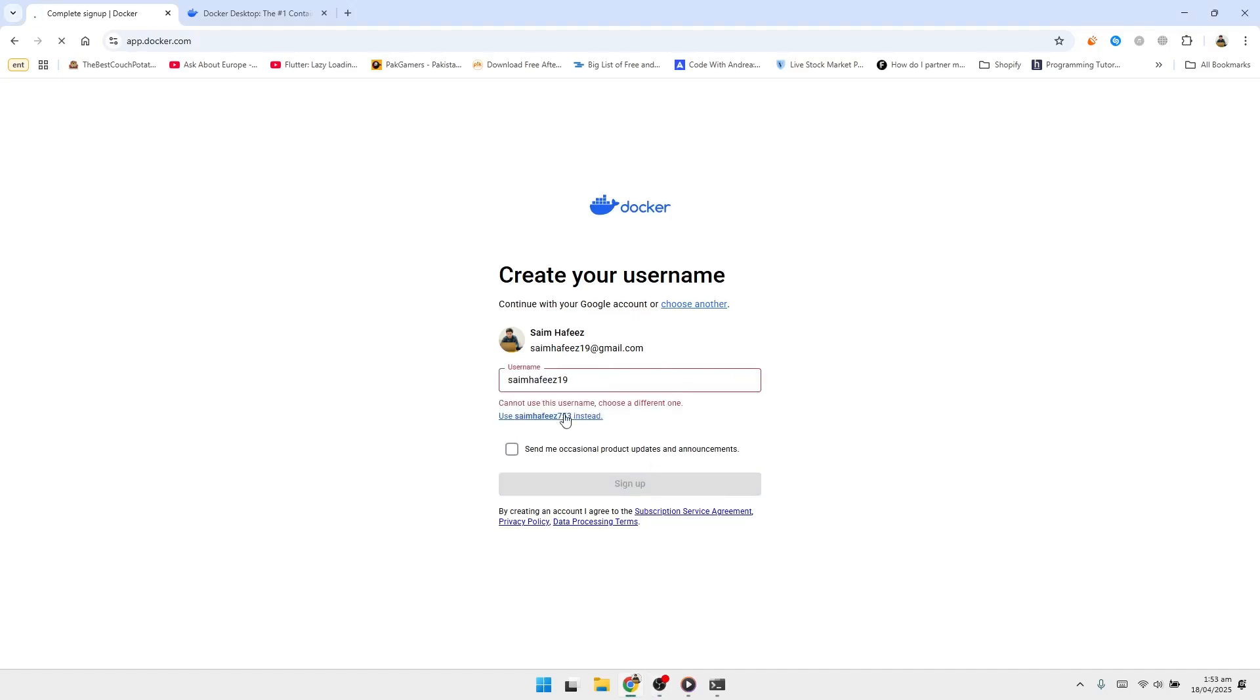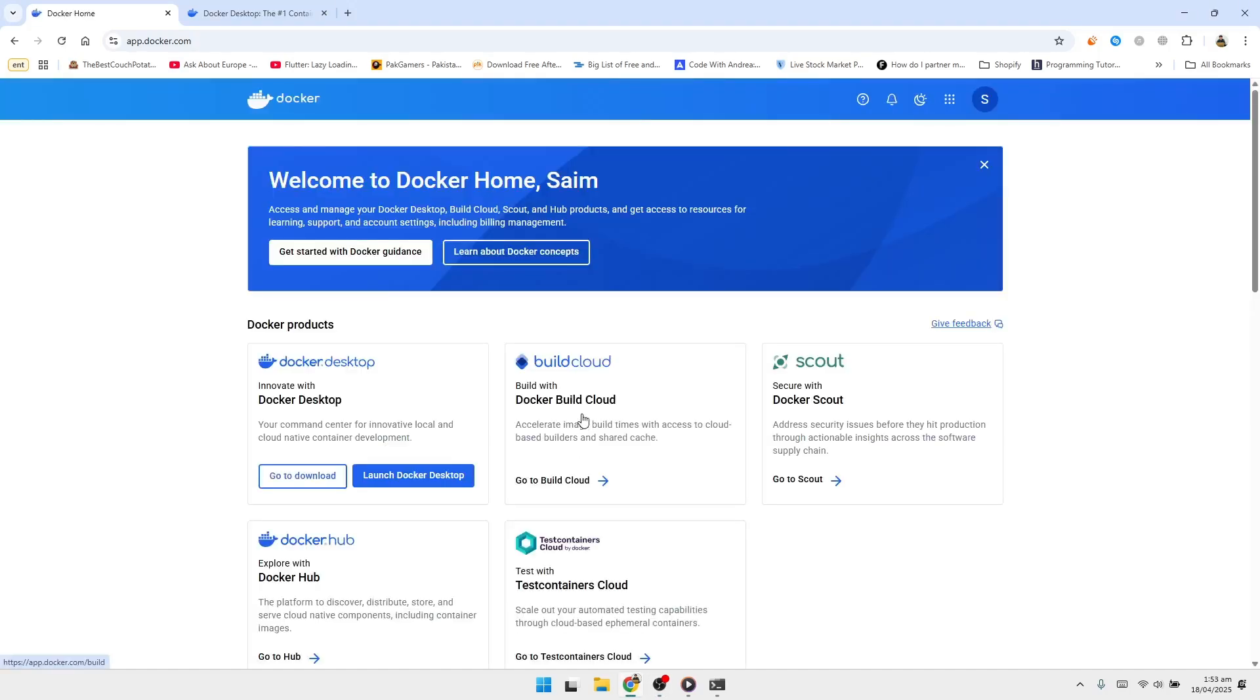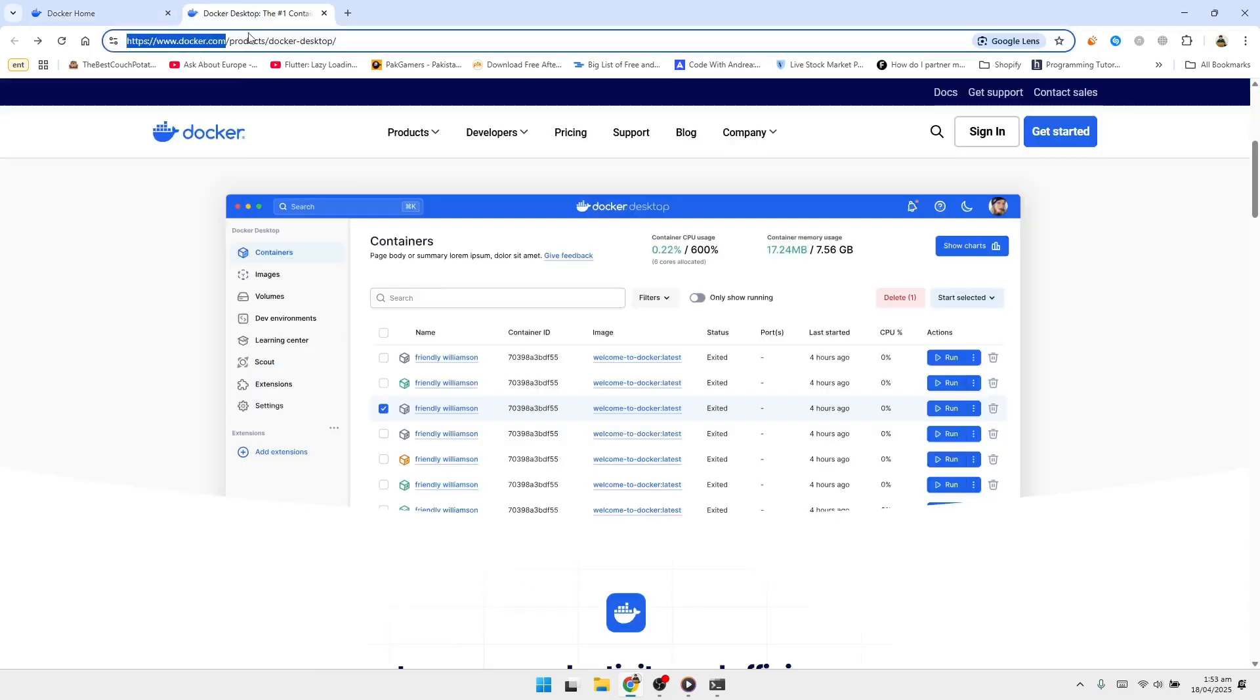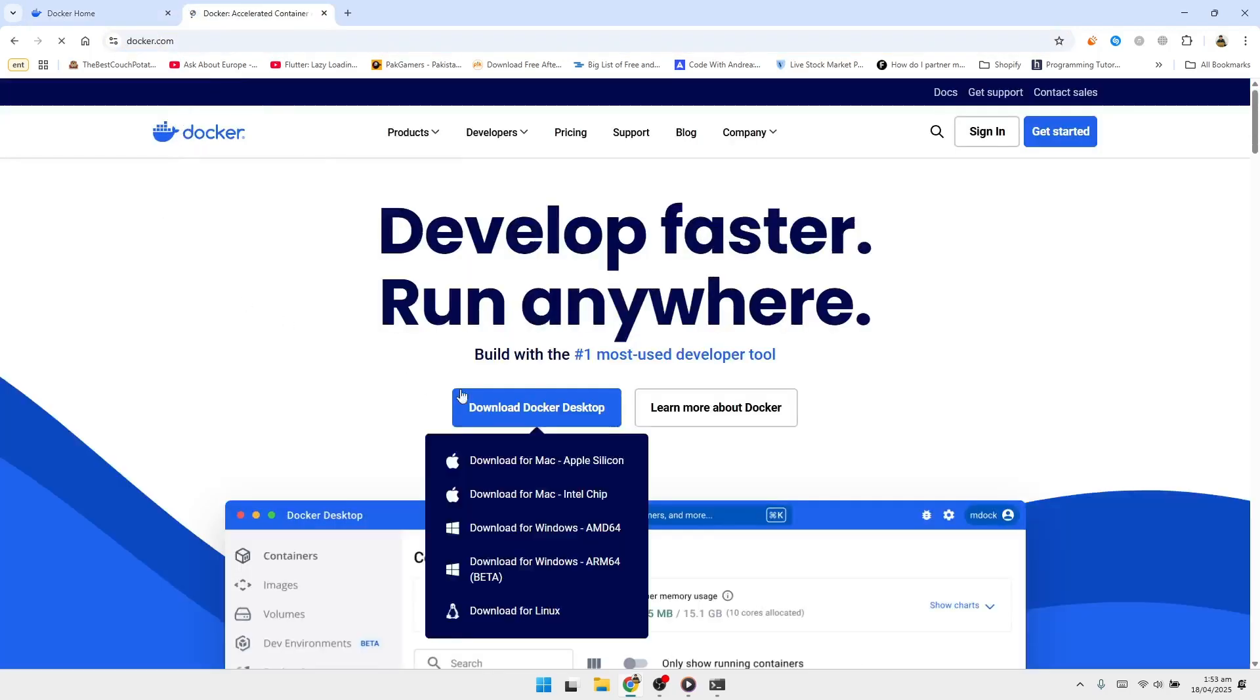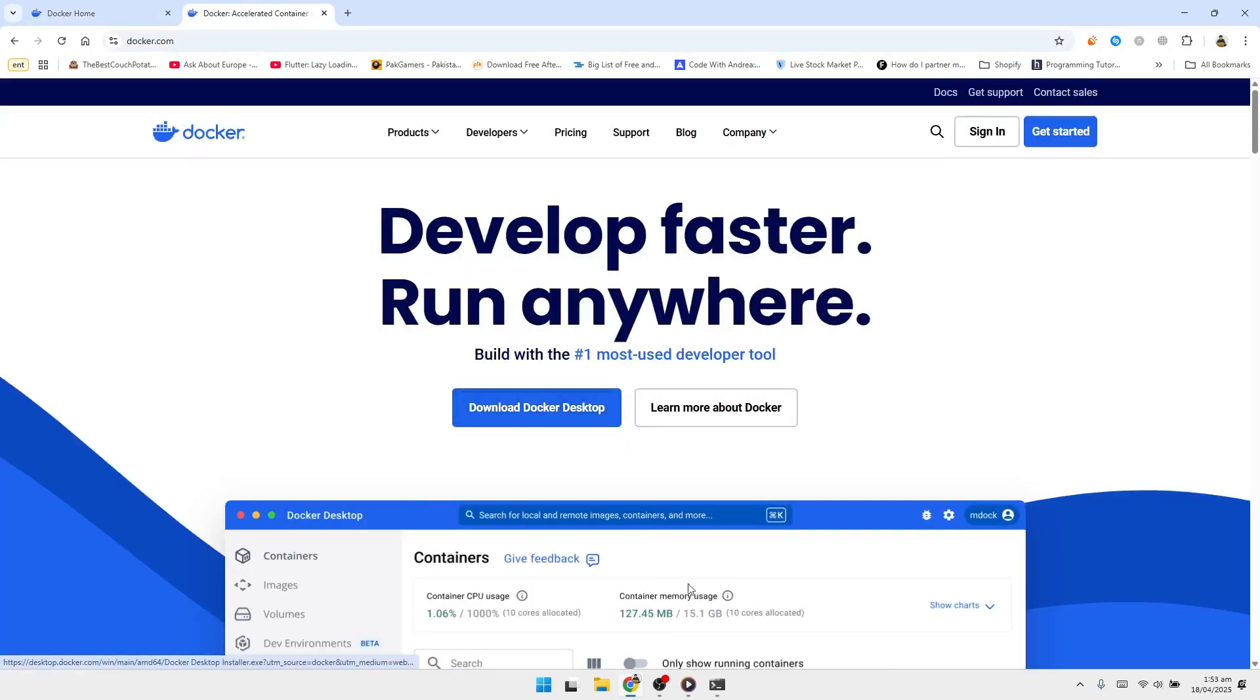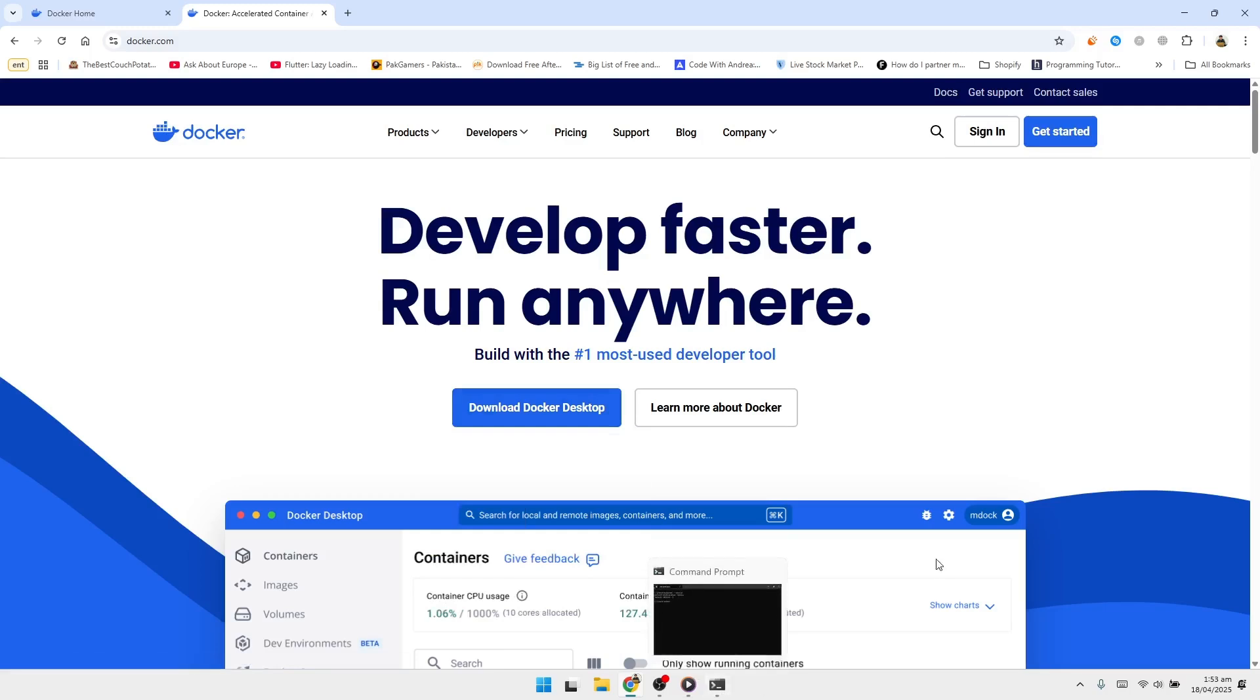Once your account is ready, sign in. Now go back to the Docker home page and click on the Download Docker Desktop button. The installer file is approximately 600 megabytes in size, so depending on your internet speed, this may take a few minutes to download.